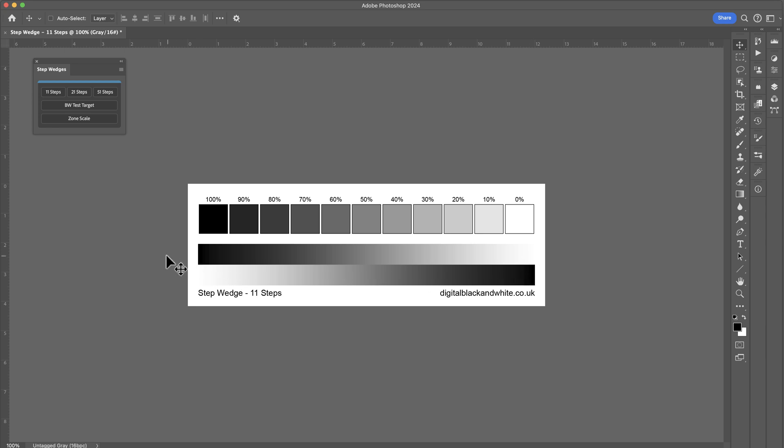These are very good for testing tonal transitions. So when we actually print these out, we can actually see if you've got a nice transition of tones going from pure black all the way through to paper white.